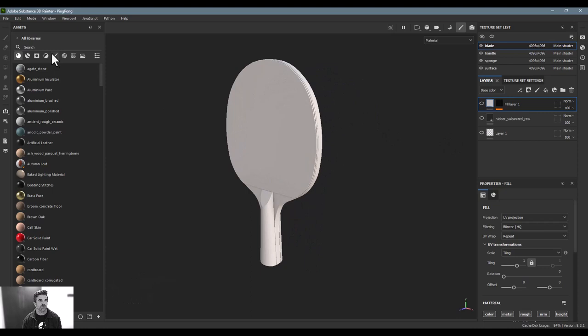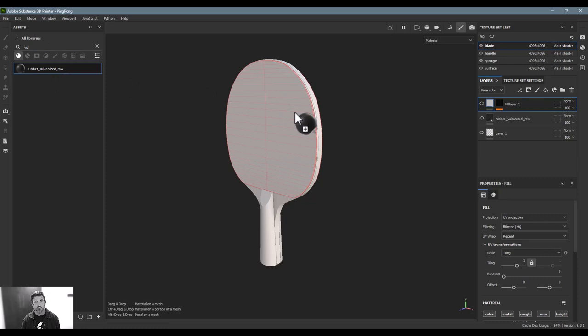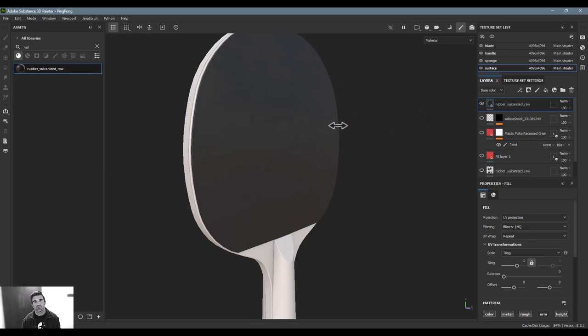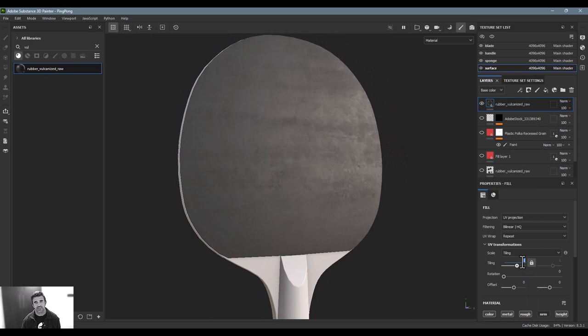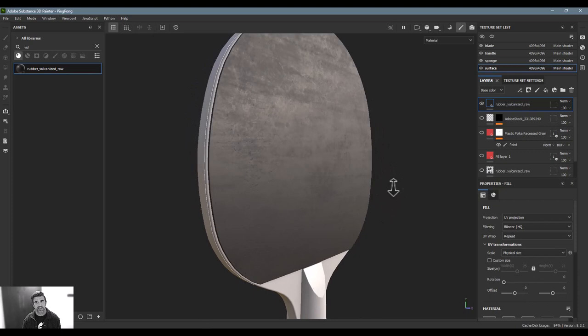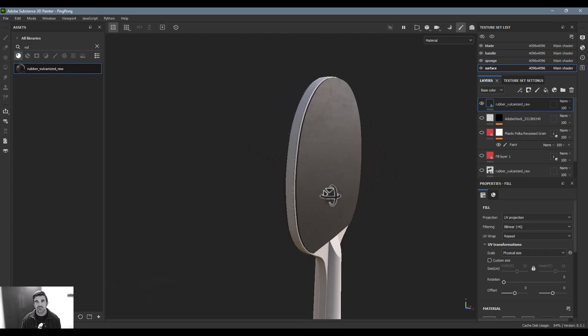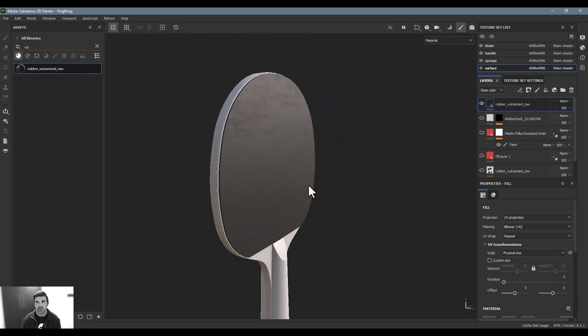For both sides I'm going to add one of my favorite Substance materials: Rubber Vulcanized Raw. I'll just drag and drop that onto the scene. The reason I love it is it looks nice and matte straight on, but as soon as you get a glancing angle at it you can see those little rubber elements picking up the texture. The size is a little big so I'm going to tile that down — I'll use physical sizing so it reads the model size and texture size and matches those up.